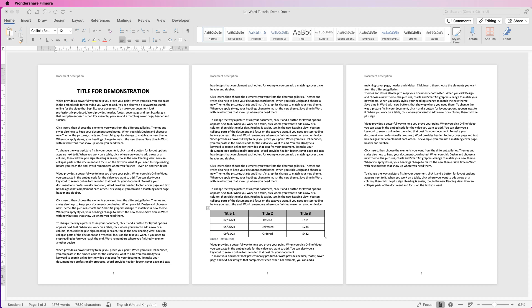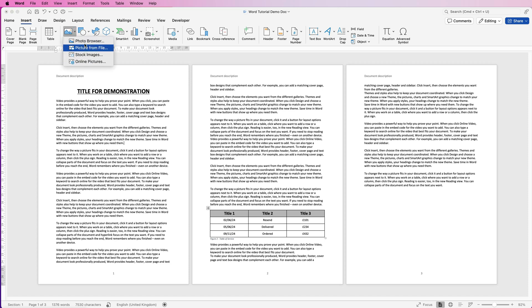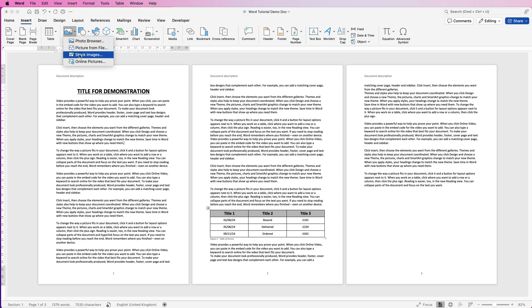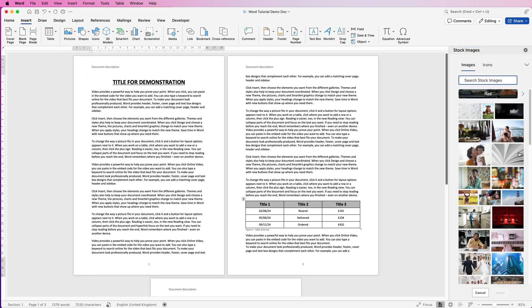So I've got a demonstration document here and I'm simply going to go to insert pictures, click on the drop down and you have a number of different options here. Normally if you want your own personal pictures you will select picture from file, but for this demonstration I'm going to go to stock images and select this image here and click insert.